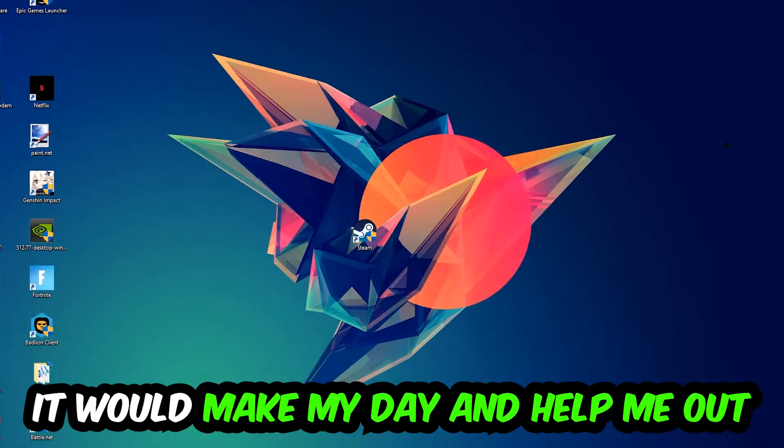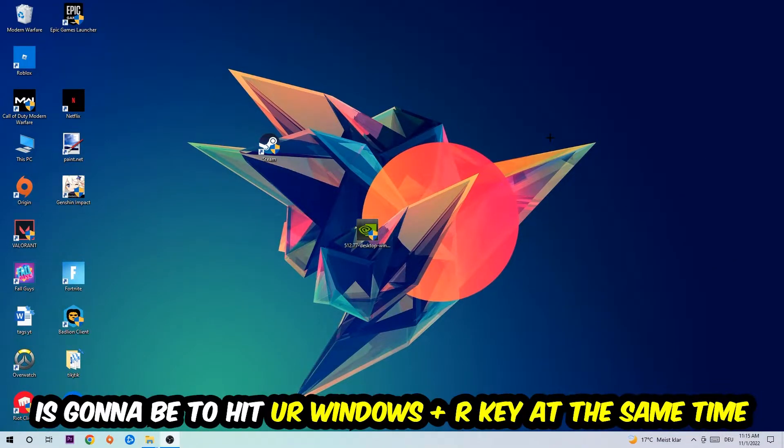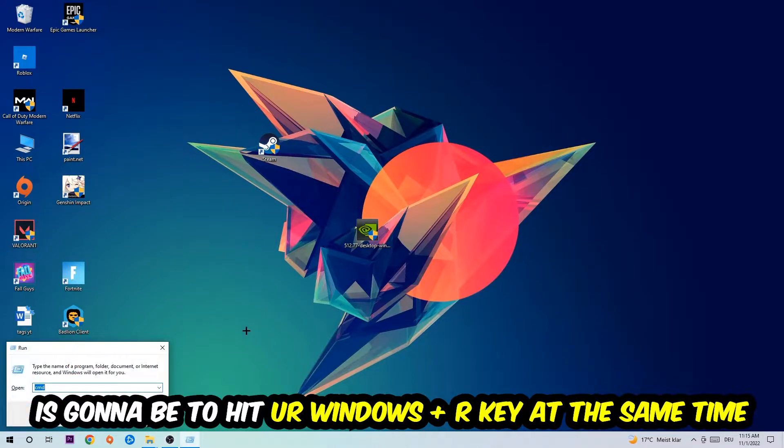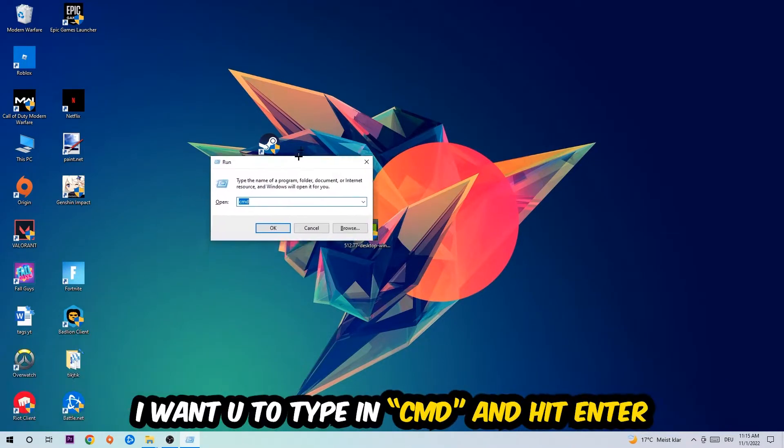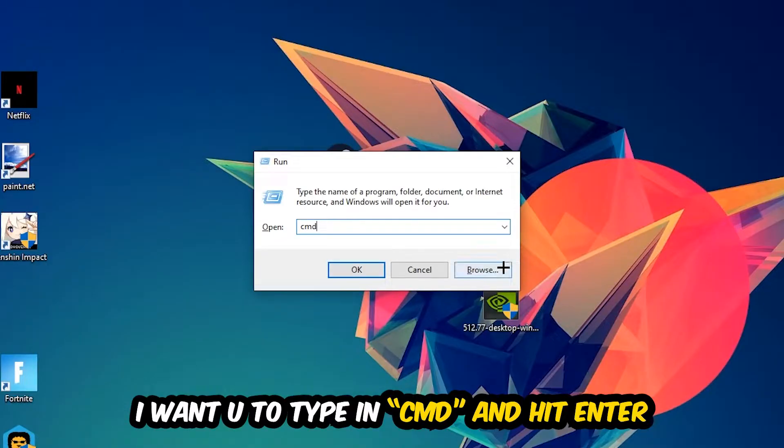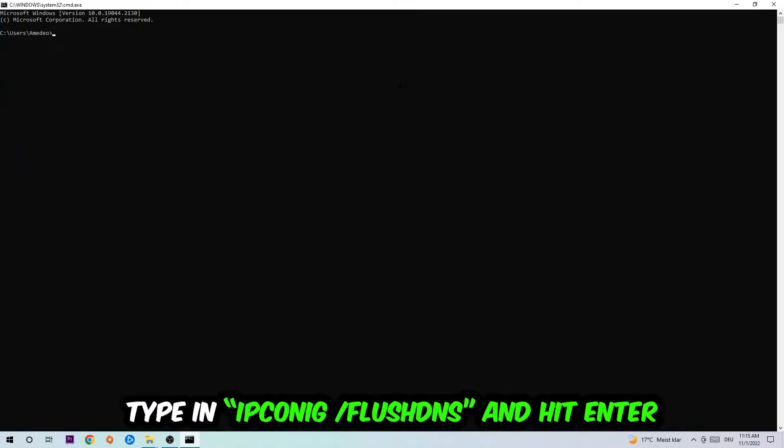So the first step I would recommend for everybody is to hit your Windows and R key at the same time. This tab will pop up and I want you to type in what I already typed in, so CMD. Then hit Enter or Okay.